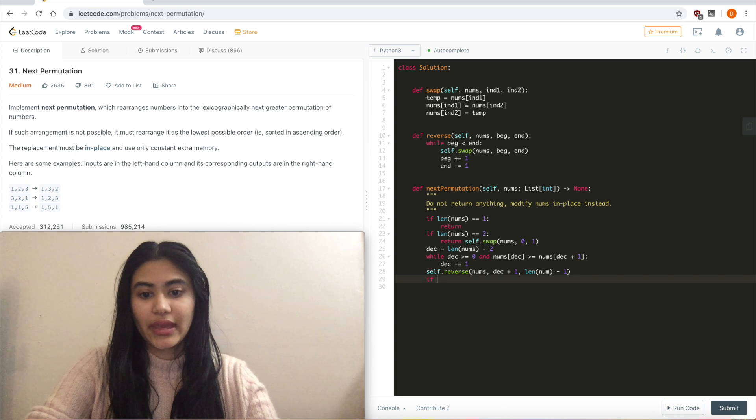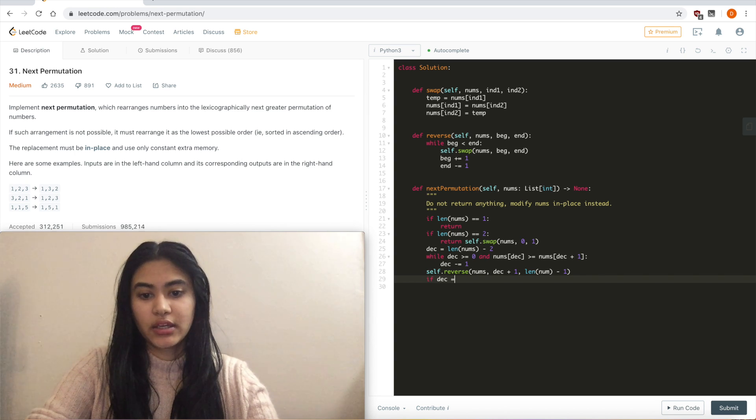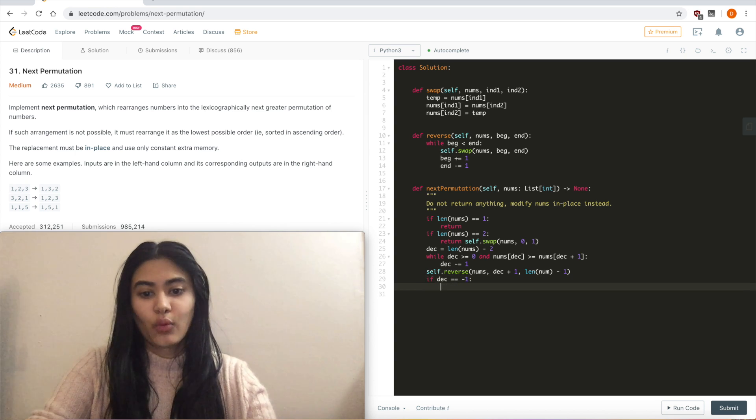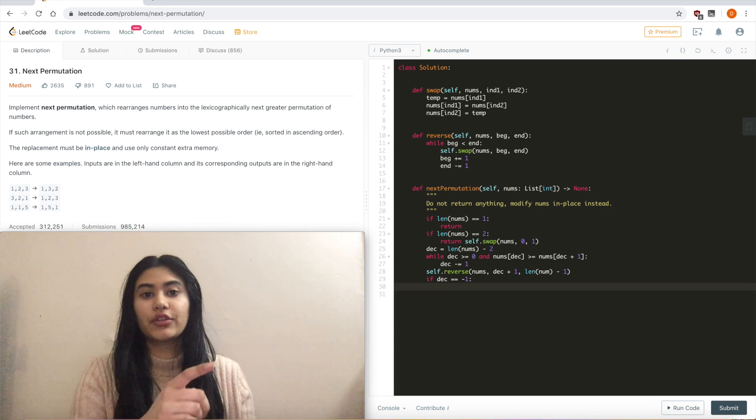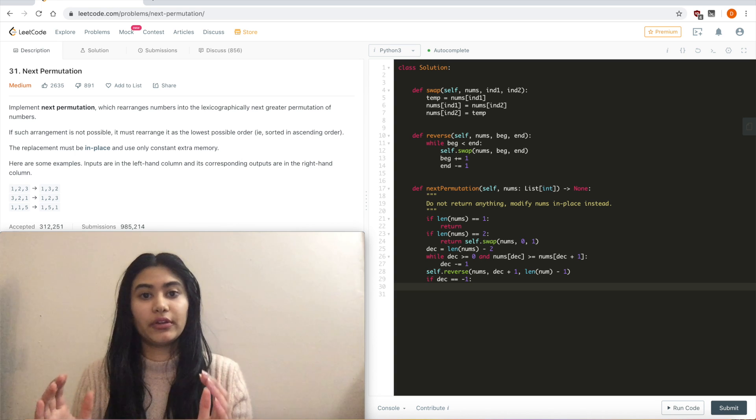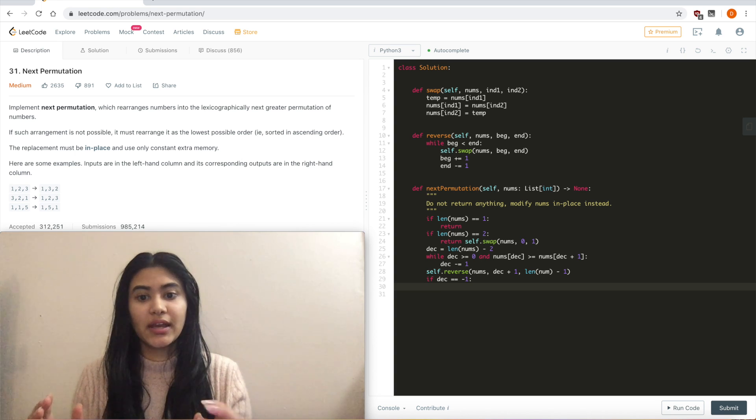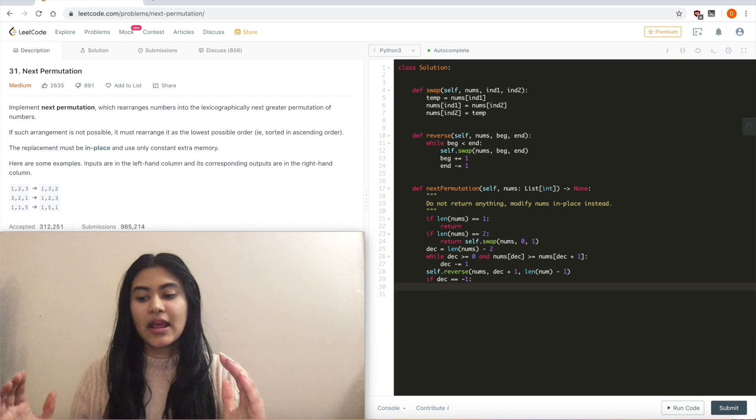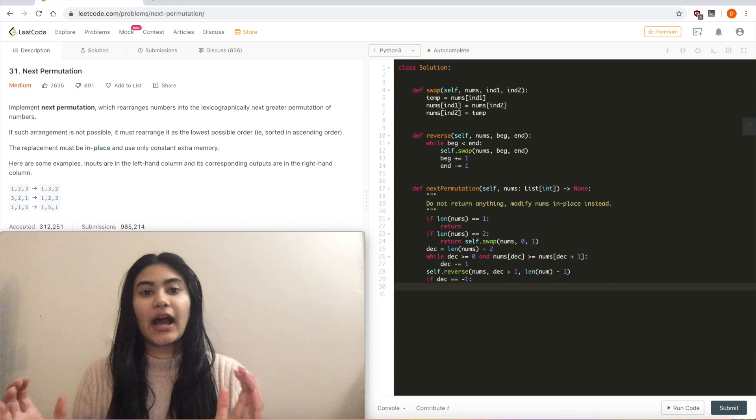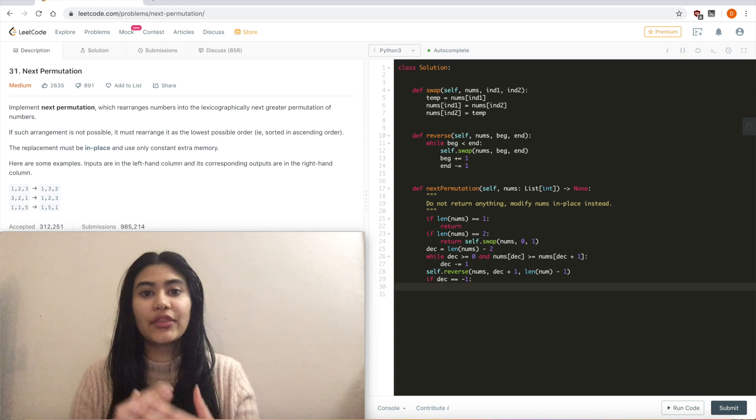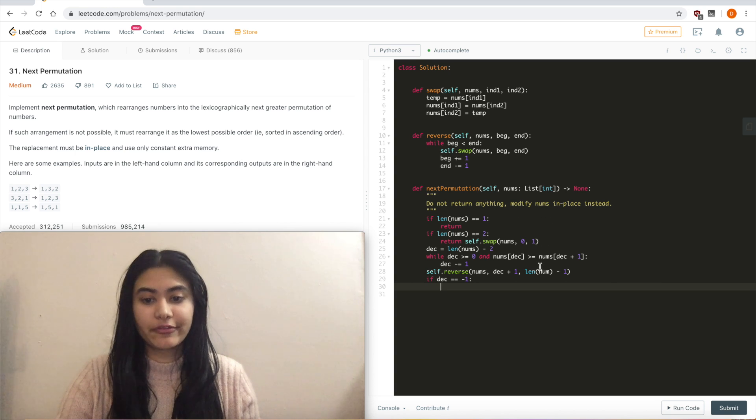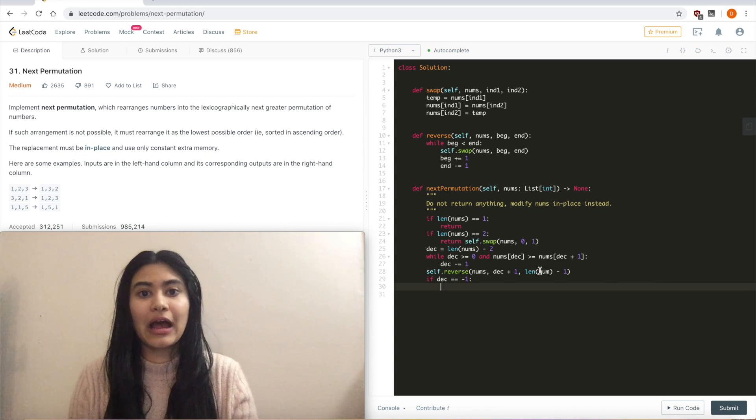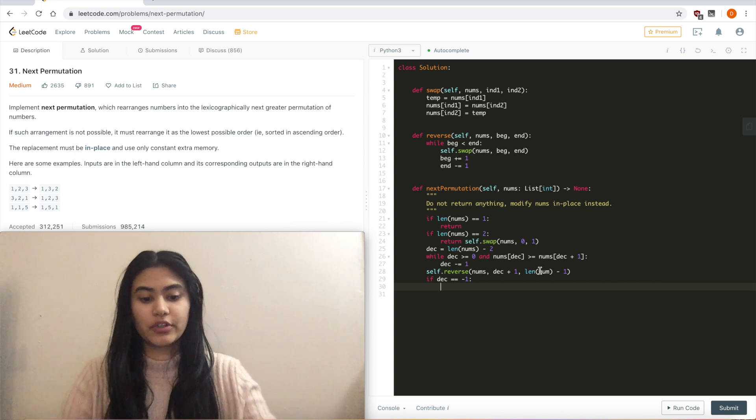And now that I have that number, I'm going to reverse everything that was after that. So self.reverse nums from decrement plus 1 to length of nums minus 1. And if decrement equals negative 1, well that means I went through the entire input list of nums and went outside, which meant that my entire list was in ascending order, so I had the greatest number possible. In which case, after I reverse, I now have the smallest number possible, so I just want to return.